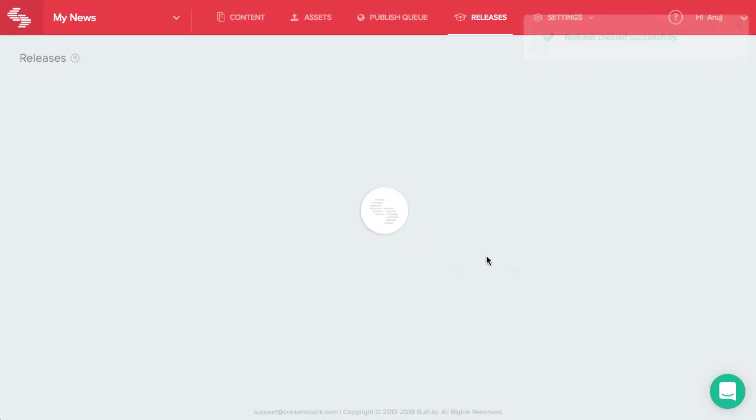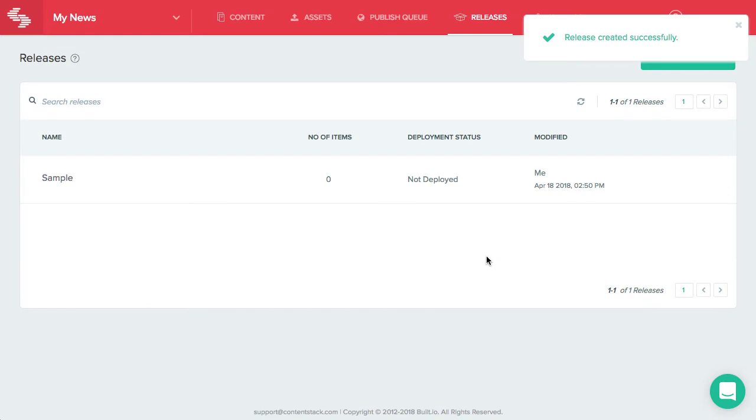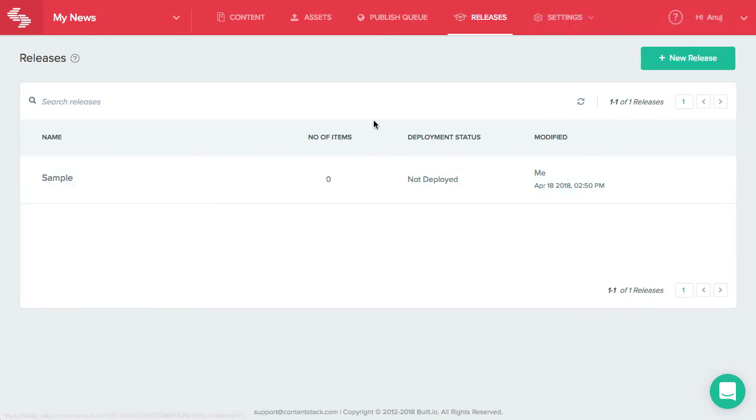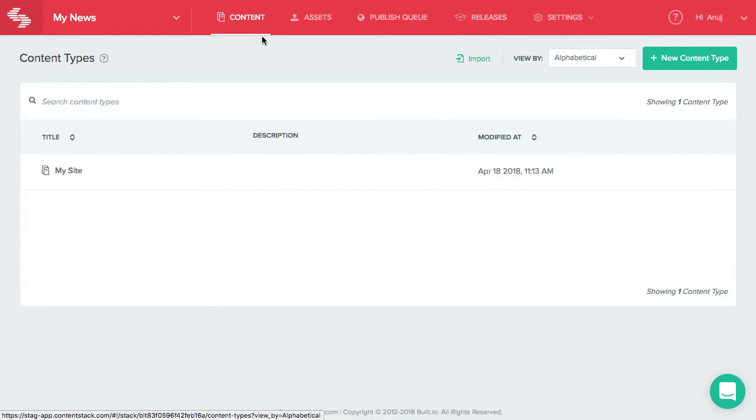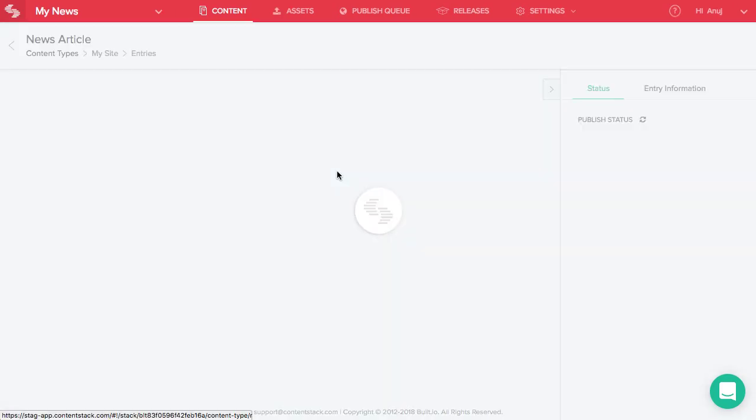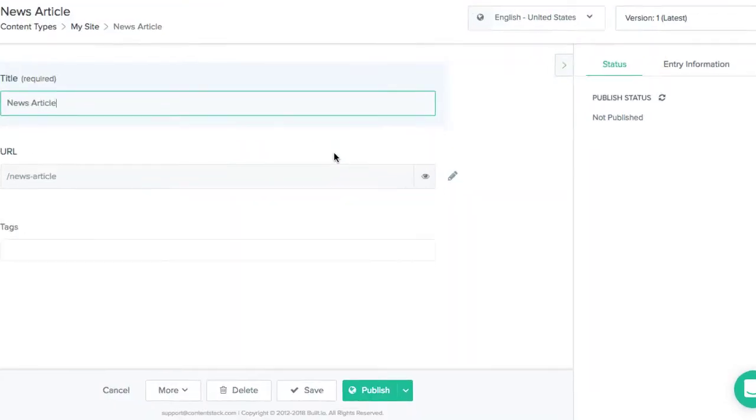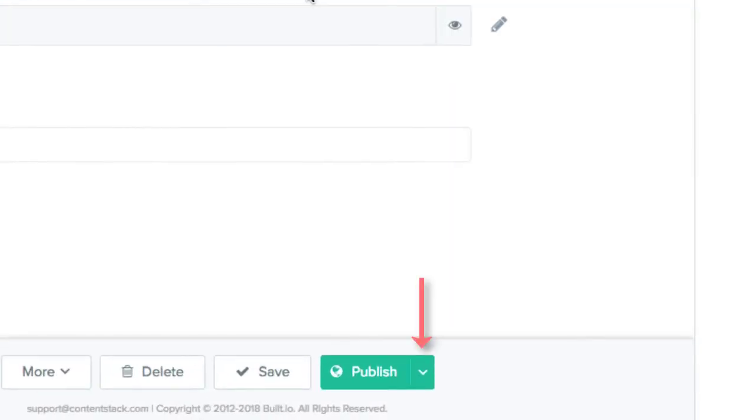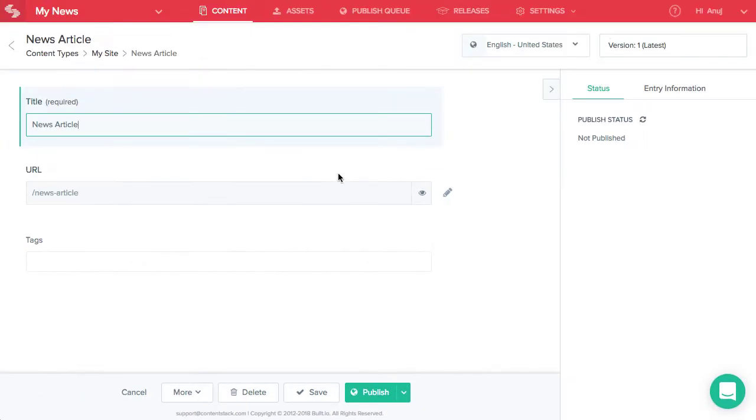This will create a blank release where you can start adding your items. To add an entry or asset to a release, open the entry or asset page that you want to add to the release. Click this icon beside the publish or unpublish buttons depending on the action you want to perform and select add to releases.